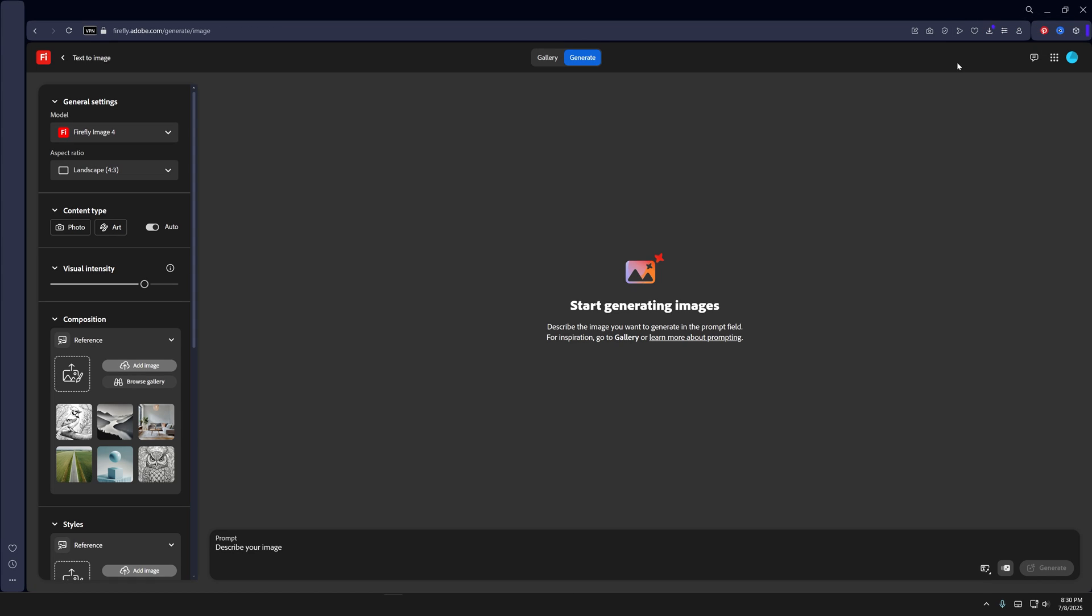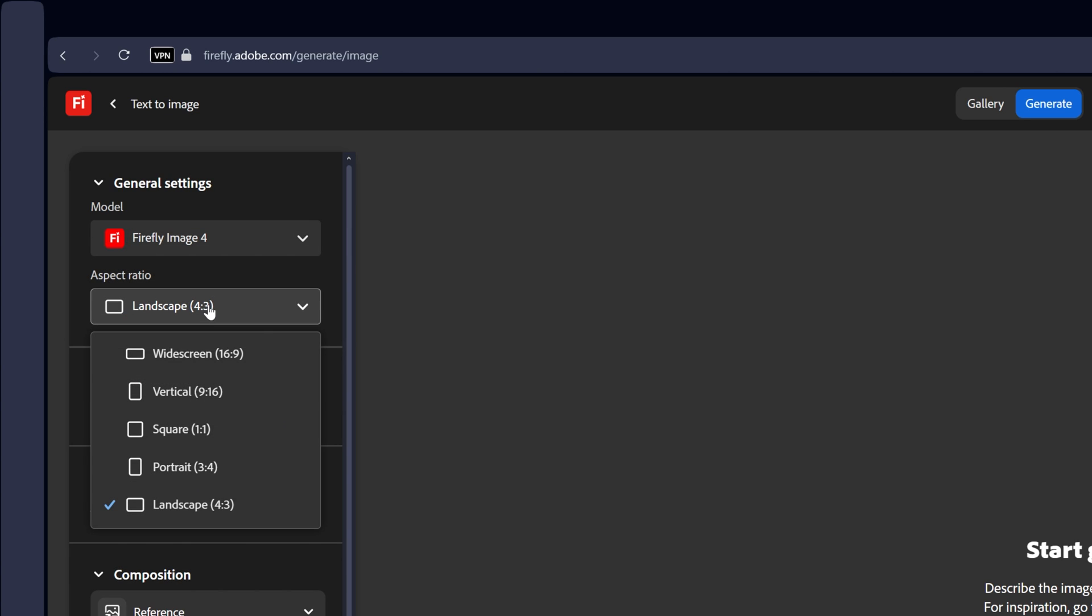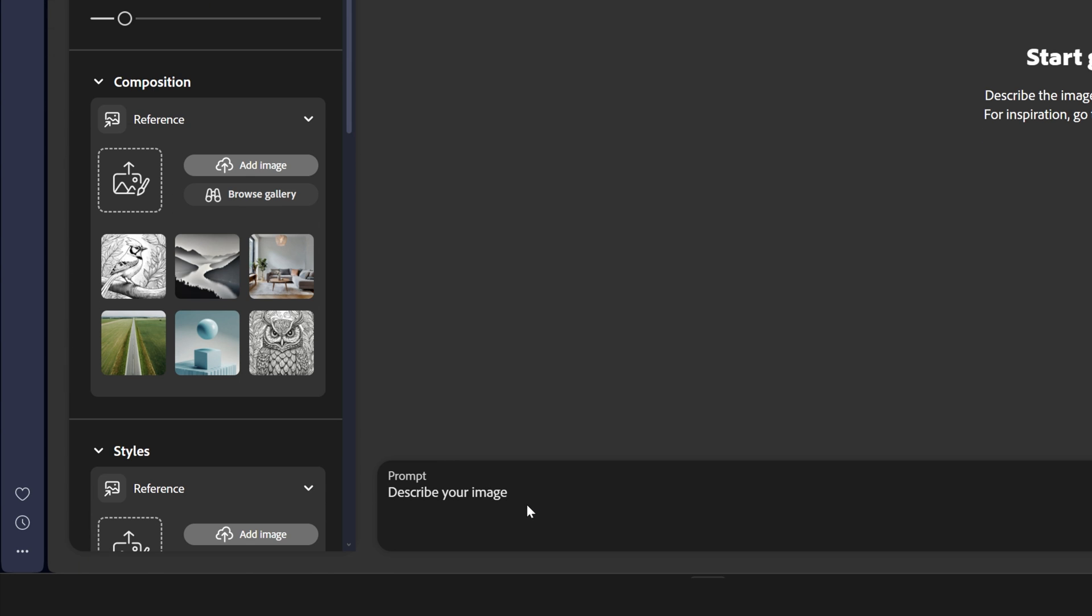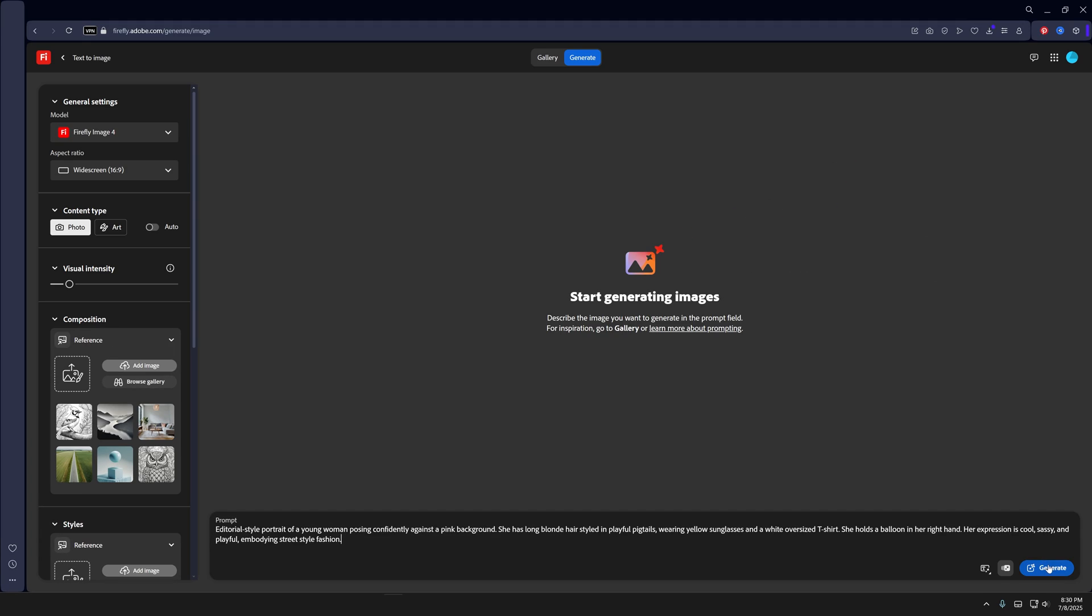So I'm going to go to Firefly and here at the mode make sure that you're on Firefly 4. Aspect ratio I'm going to go with widescreen first, content type photo, and I'm going to lower the visual intensity all the way down. And let's go to the prompt, I'm going to copy paste the prompt and click on generate.